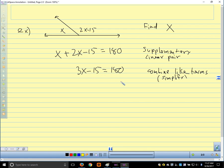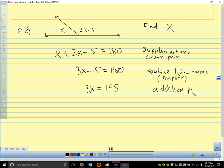What would be our next step if we're solving for x? We add 15, so I'm going to say 3x equals 195. What property tells us we can add 15 to both sides of the equation? Addition. Your book would say 'addition property of equality' — I'm fine if you just say addition. What would be our next step? Divide by 3. 195 divided by 3 is 65. And the reason we can divide both sides of the equation by 3 is the division property. And we're done.